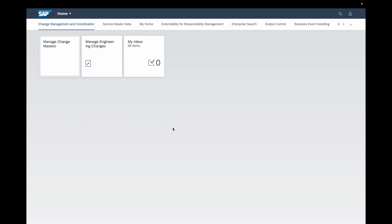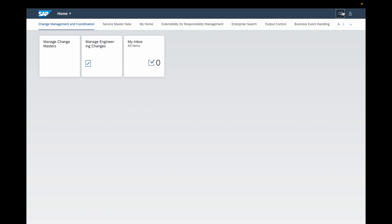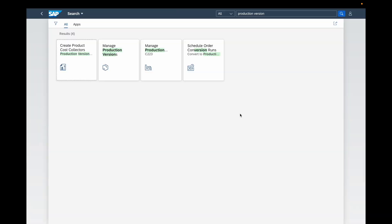We are here in the SAP Fiori interface. We will use the search bar in order to look for the applications available for monitoring and managing the production version apps. In the search I will enter 'production version' and press Enter. You can see here displayed on the screen all the Fiori applications which have in the title or description the characters 'production version'.